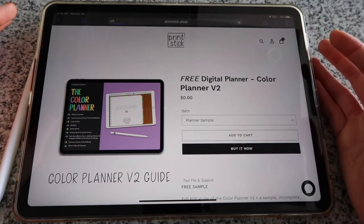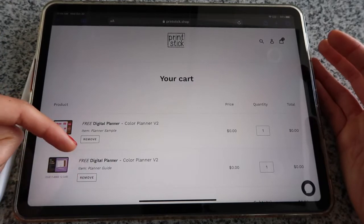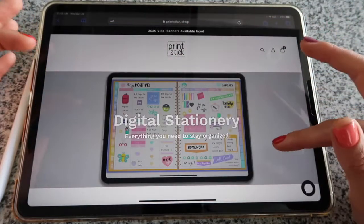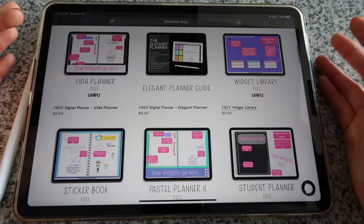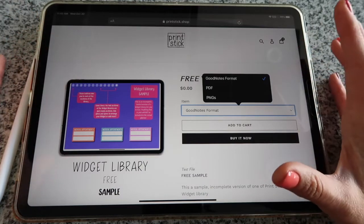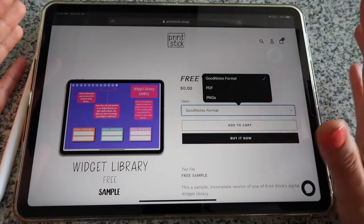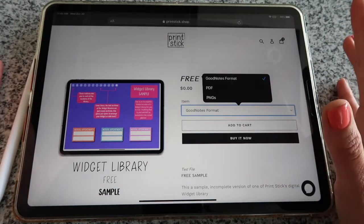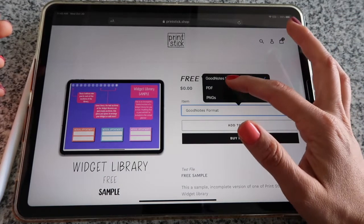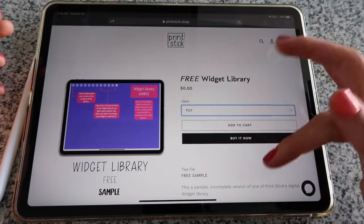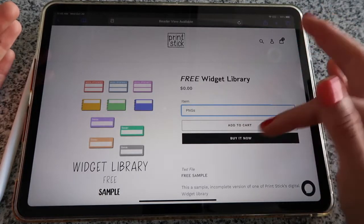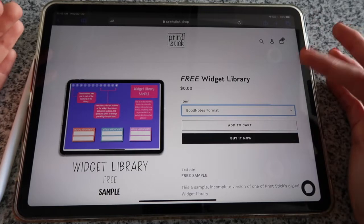Now you can see I have these two downloads added. I can continue to checkout, or if you want to add stickers and widgets, go back to the main page and click on 'Widget Library.' Here you have different options. 'GoodNotes format' means the library will be ready to use in GoodNotes — that's the format I recommend if you're using GoodNotes. If you're using a different app, you need to pick both PDF and PNGs, so add one to cart and then come back and add the other version.